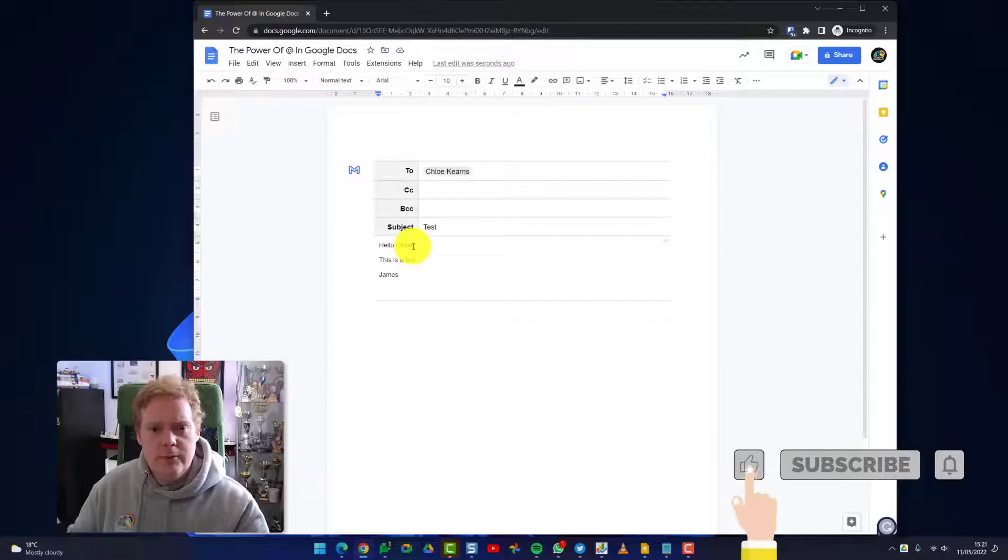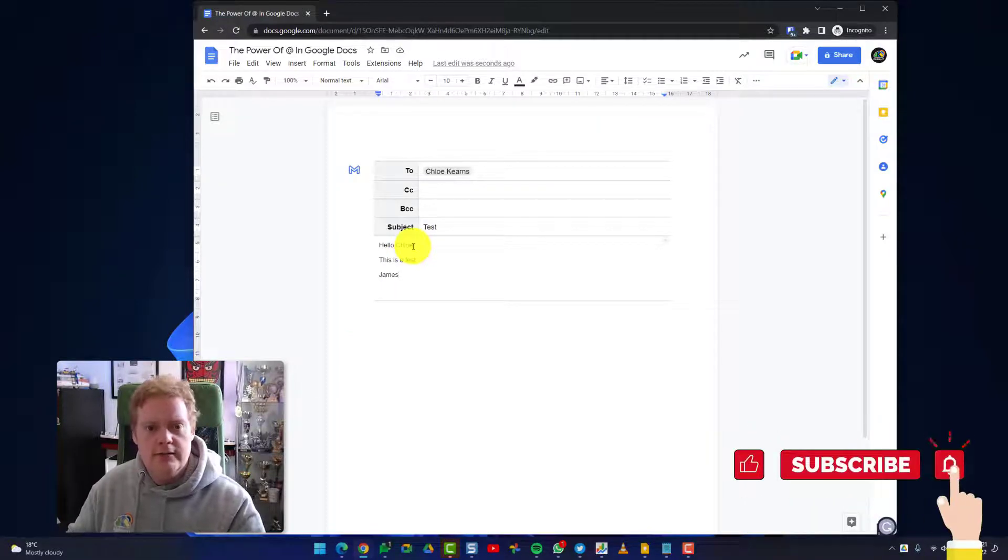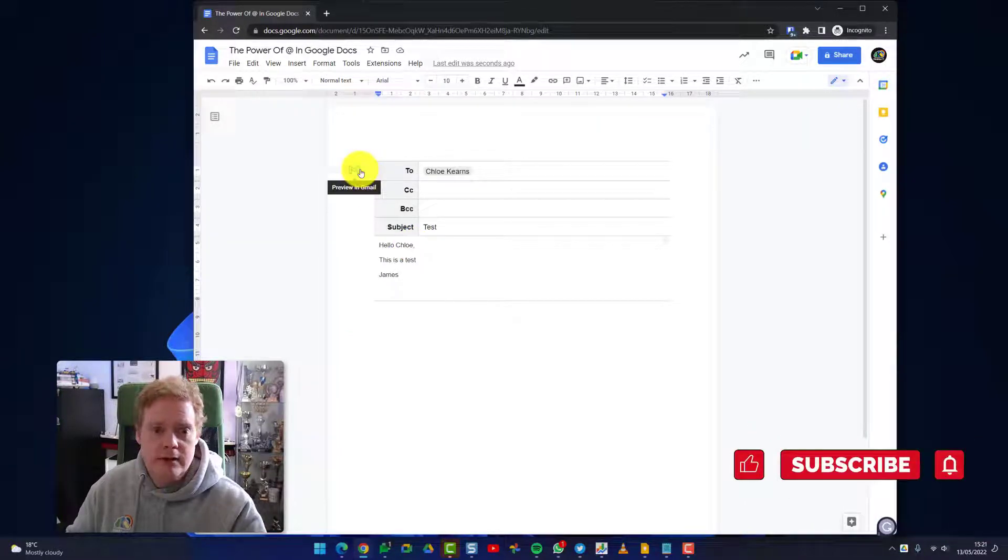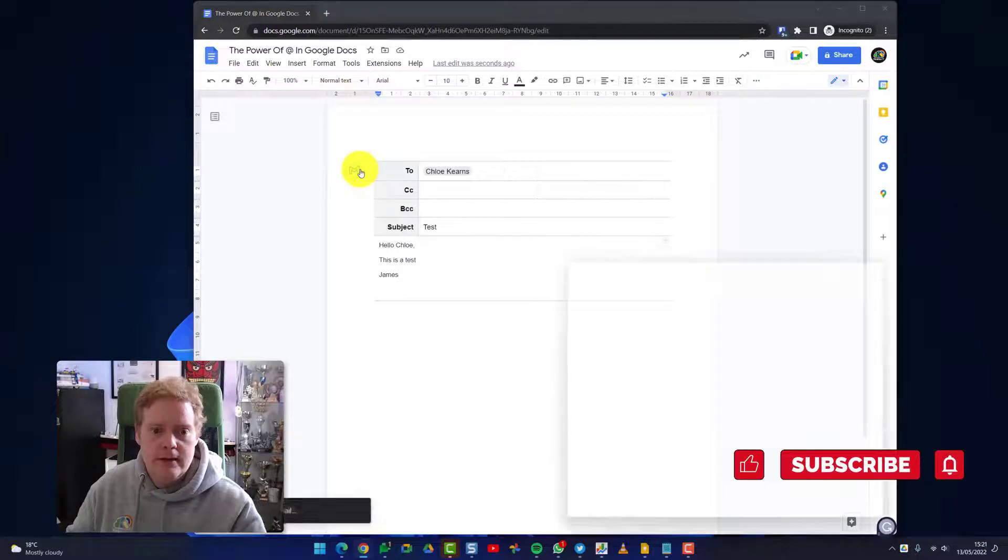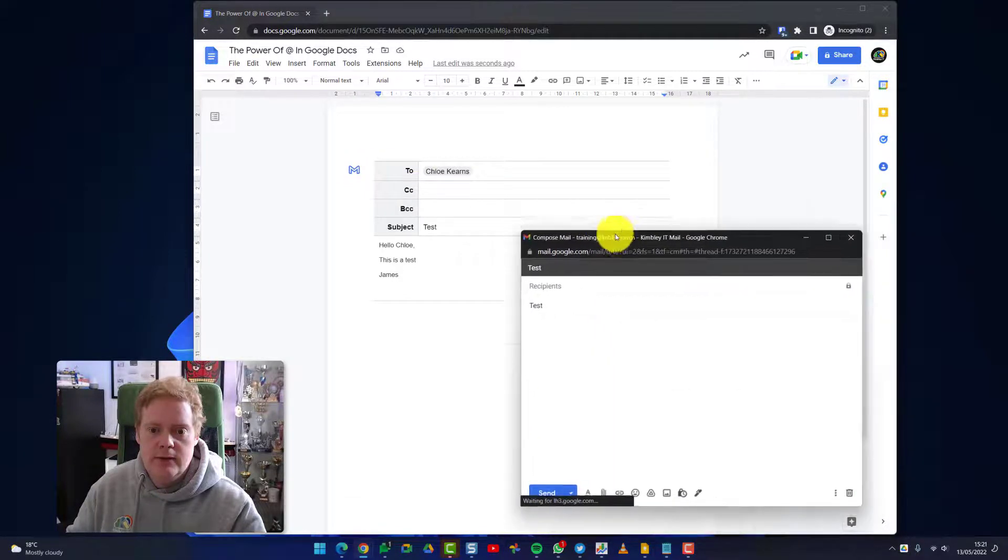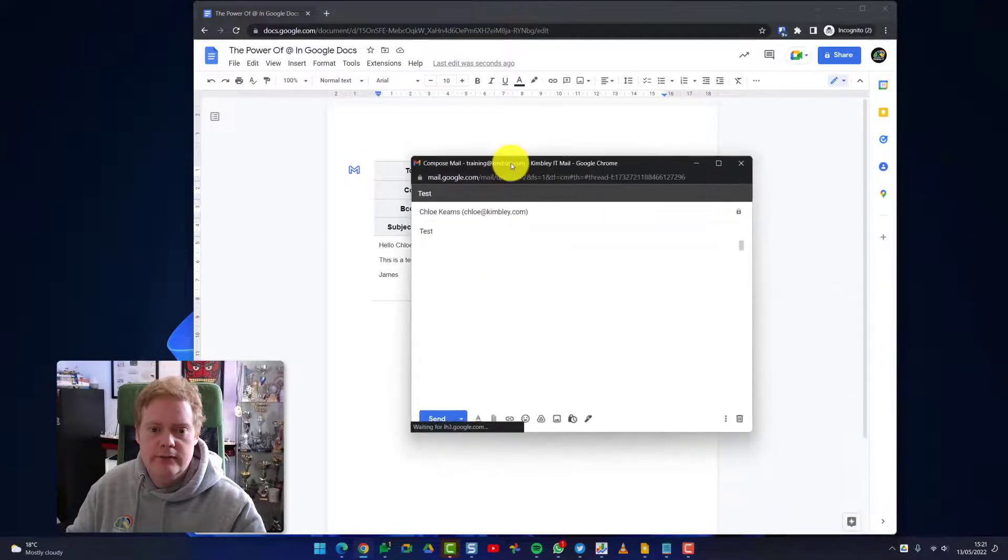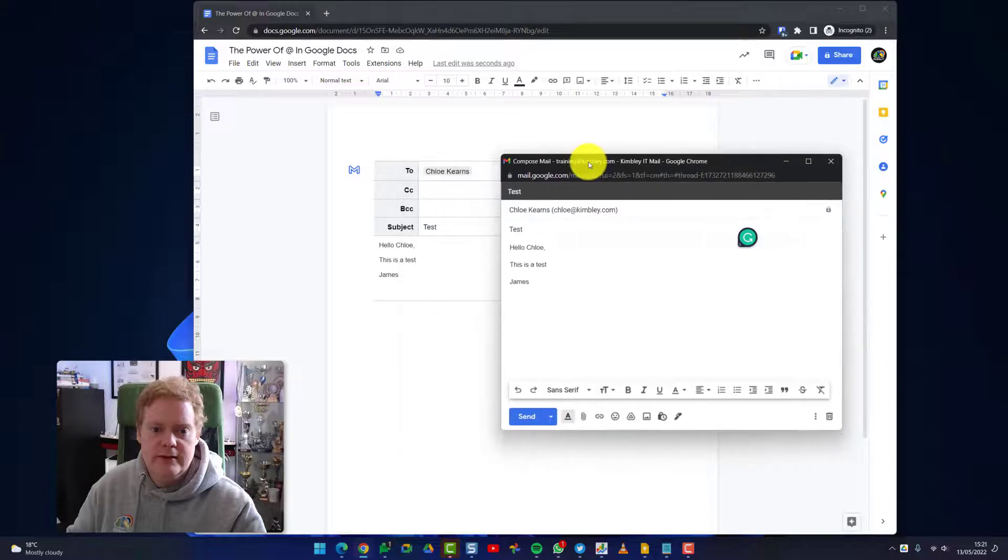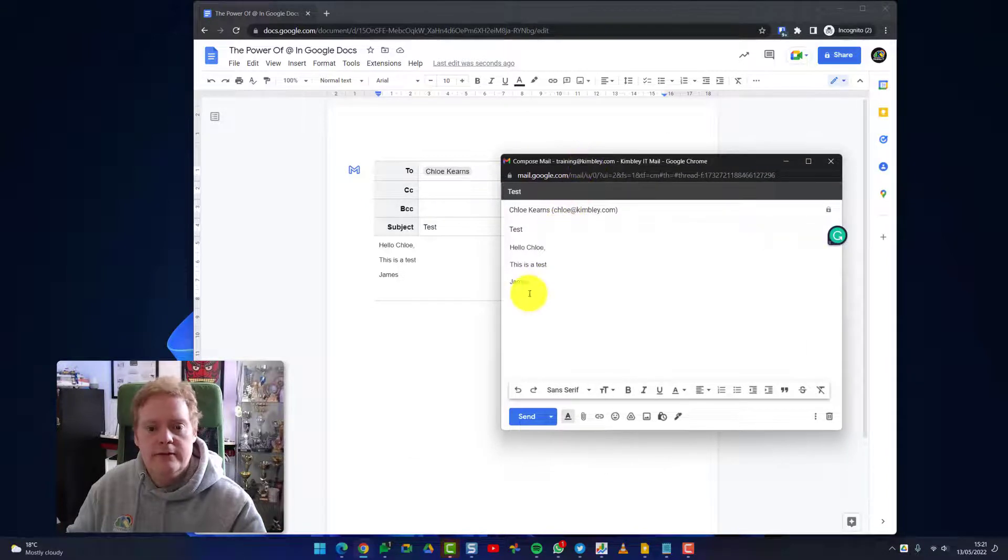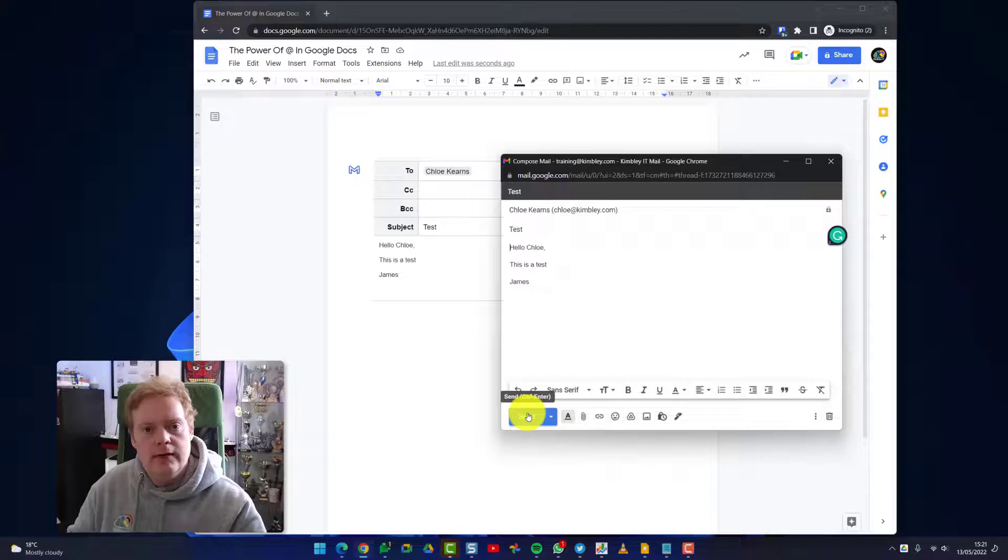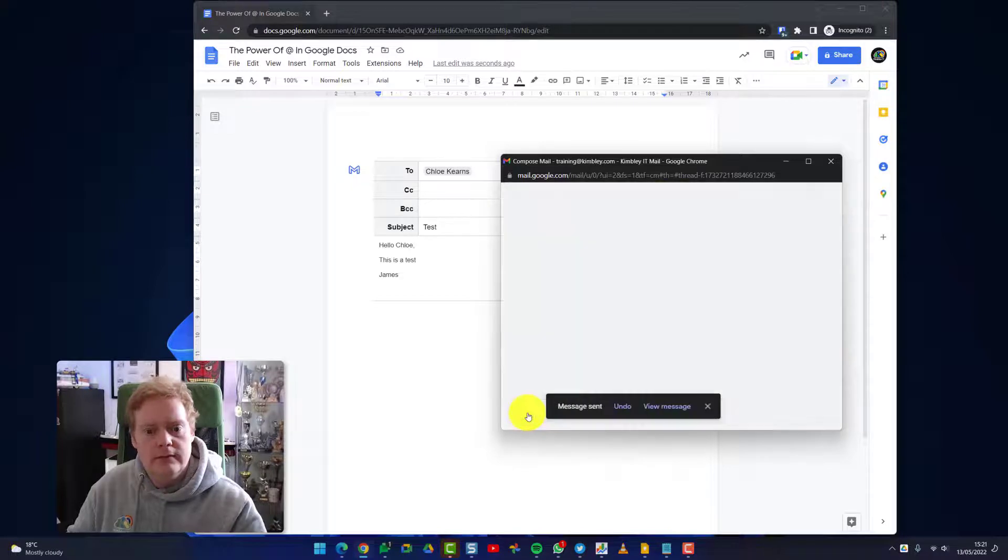Once we're happy with it, I don't need to copy and paste it into Gmail like you'd have to do previously. I can just click the Gmail icon up here, and you'll spot this - a Gmail window opens, compose window, and everything we've just written in this template here has been transferred into an email. I can hit send and off that goes to Chloe.